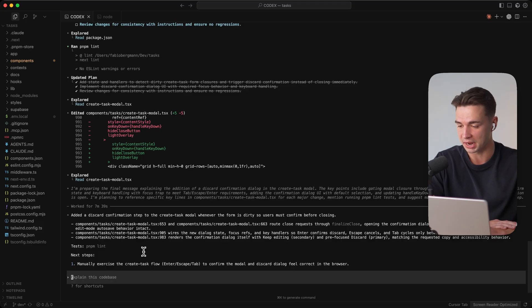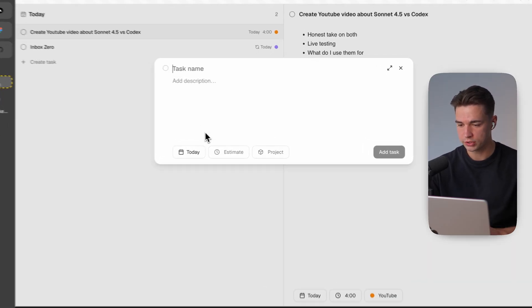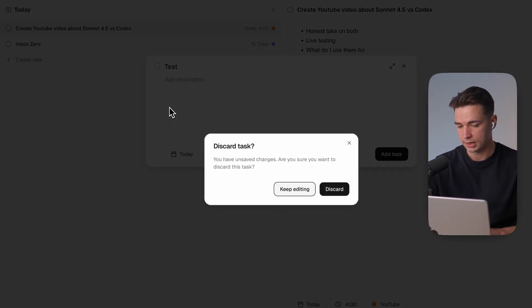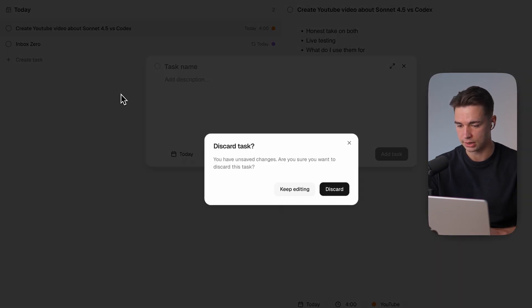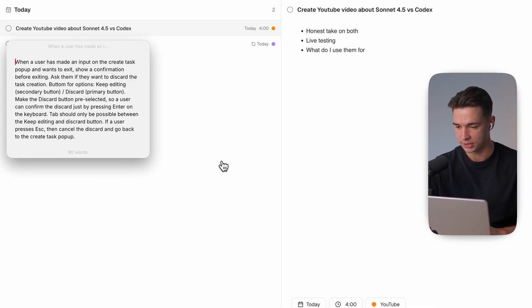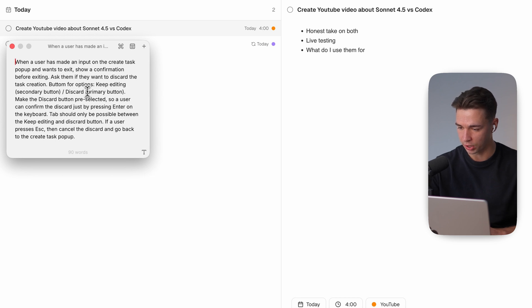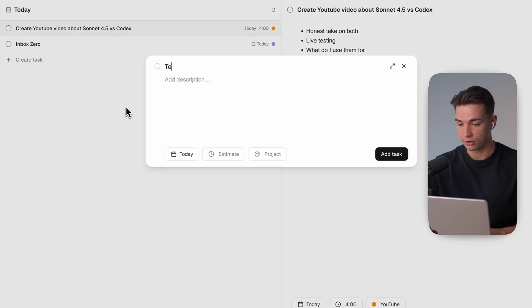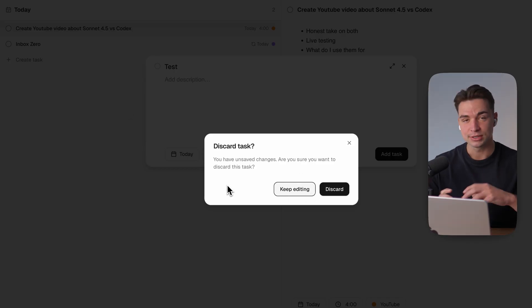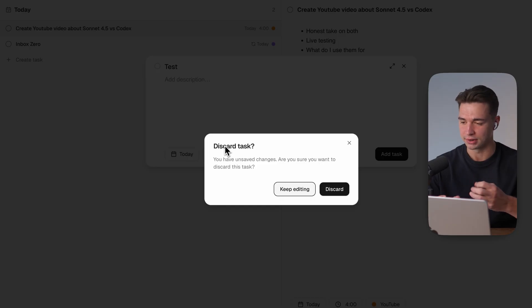So let's test out both I have the version of Cloud here first open up the create task pop-up let's type something and I hit escape to exit and yes it shows me the confirmation pop-up and I can hit discard and yeah the pop-up is cleaned out so almost as we wanted it to be but this is our initial prompt and there's this detail over here of make the discard button pre-selected so user can confirm just by pressing enter what I did over here is almost that but the keep editing button is pre-selected so just a minor detail that is easy to fix by feeding back in but there's already something annoying like it didn't pay enough attention of what I actually wanted.